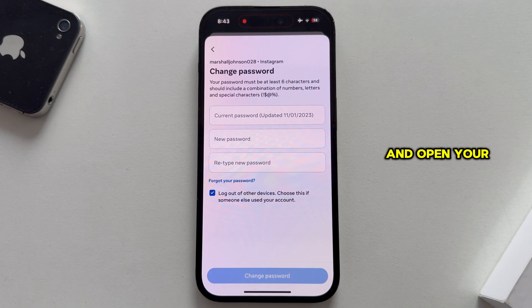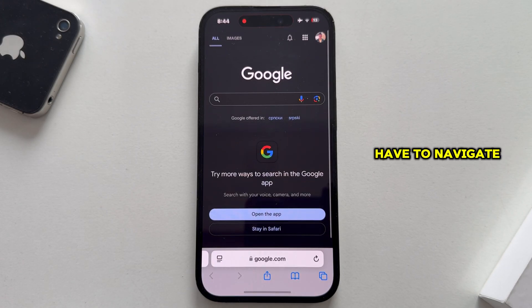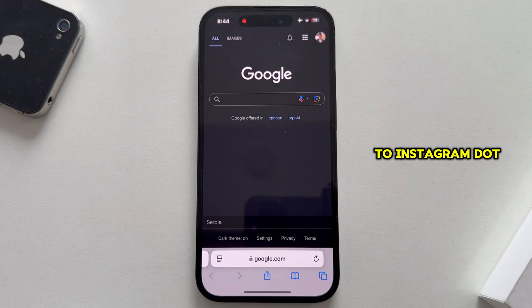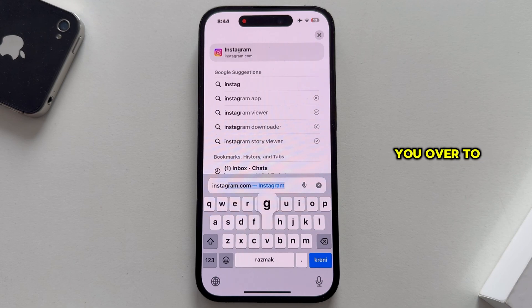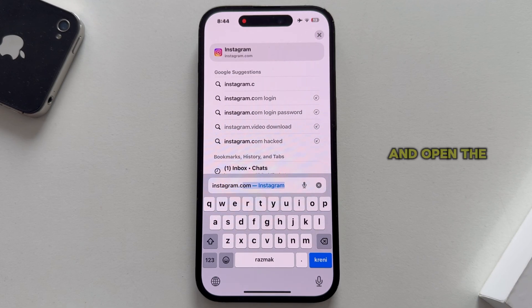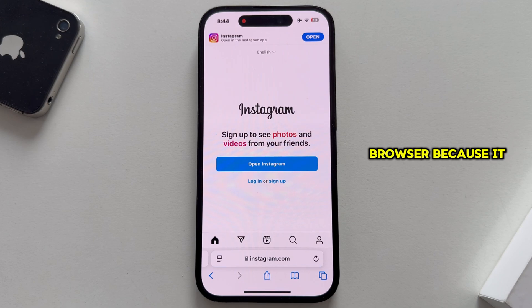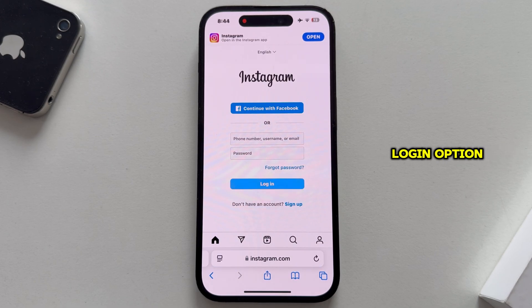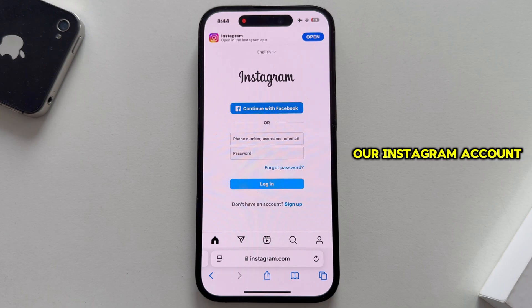Exit the Instagram app and open your preferred web browser, and we will have to navigate to Instagram.com. The browser may try to redirect you to the app, but get back and open the mobile version of the website in your web browser, because it won't work otherwise. Tap on the login option, which will open the login page, and our job is to enter the username of our Instagram account.